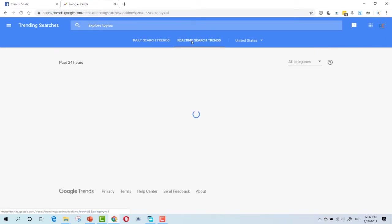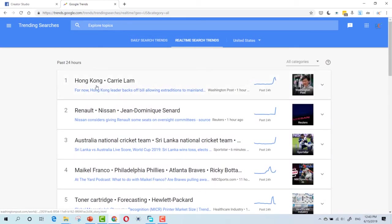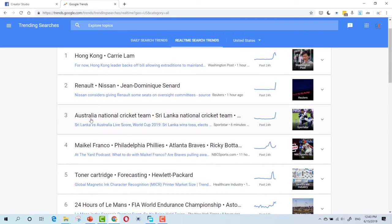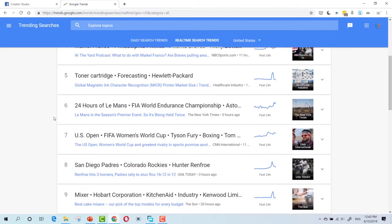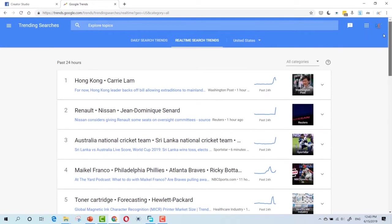You can even view the real-time search trends. As you can see, Hong Kong, Australia. So, this is the place to go if you are looking for something to make a video about. These are trending topics in the United States.